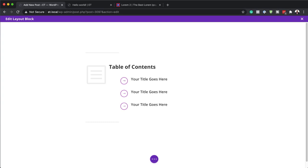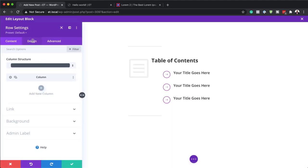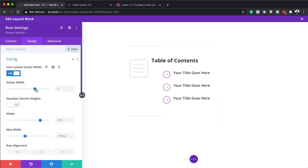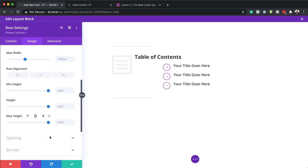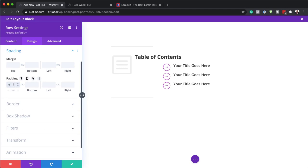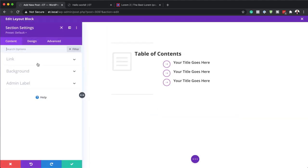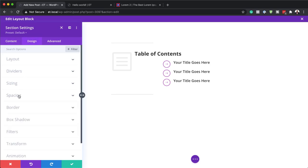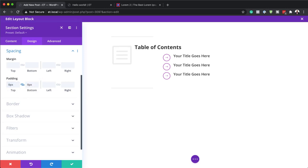Now the next step is to tighten this design. I'll go into the Row Settings by clicking the gear icon and going to Design. First I'll set the gutter width to 1, then set the width to 100%, and set the padding to 0 for both top and bottom. Then I'll go into Section Settings, click the gear icon, go to Spacing, and remove the padding — setting it to 0 top and bottom as well — so when this module goes into a layout it won't have awkward spaces.